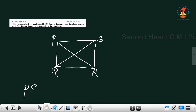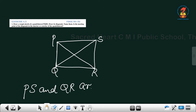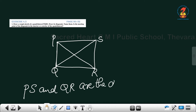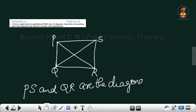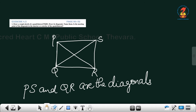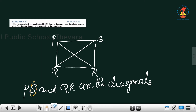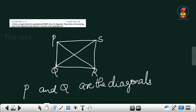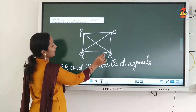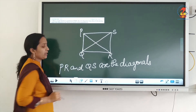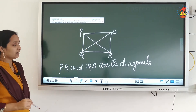So which are the diagonals here? PR and QS are the diagonals. PR is one diagonal and QS is one diagonal.